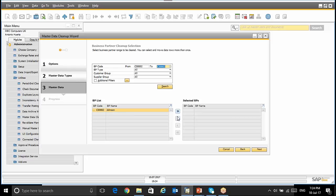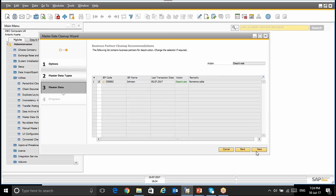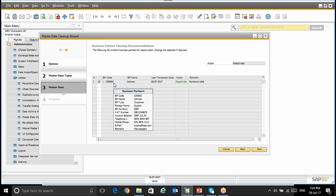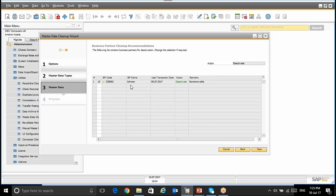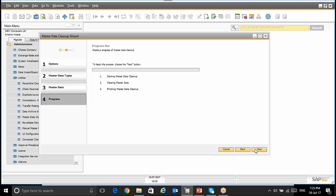And now I have to confirm the selection of the Business Partners that I want to Deactivate. Once this selection is done, I'm going to click Next. And this is the Business Partner Cleanup Recommendation. The action will be Deactivate and the Business Partners selected, in this case is Johnson. I'm going to click Next. And here we have the different options: Execute or Save Parameter Set and Exit, so then you can execute the wizard later. For this example, I'm going to execute this wizard by clicking Next.